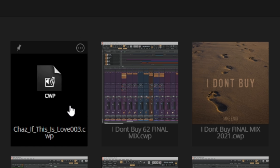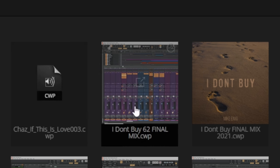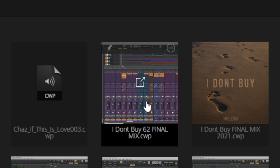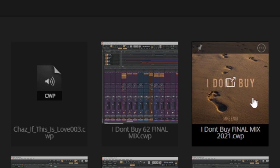Now if we wanted to spice this one up a little bit we could load it into a recent version of Cakewalk, save it again and it's going to look a little bit more like this second one here. With more recent versions of Cakewalk when you save your file a screenshot of the project gets saved with it, and that makes it a little bit more easy to identify different projects from one another.